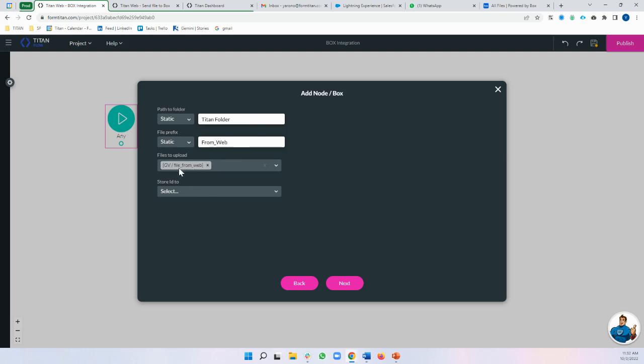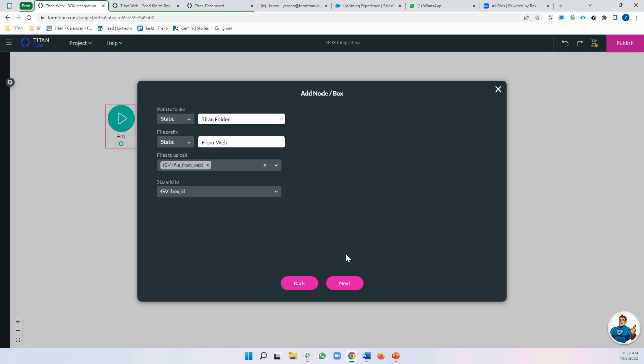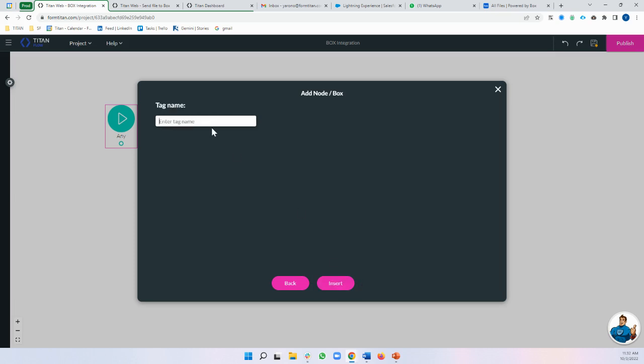So we're choosing that variable that we're going to pass from Titan web and let's do Box ID over here. All right. Next, pass file to Box.